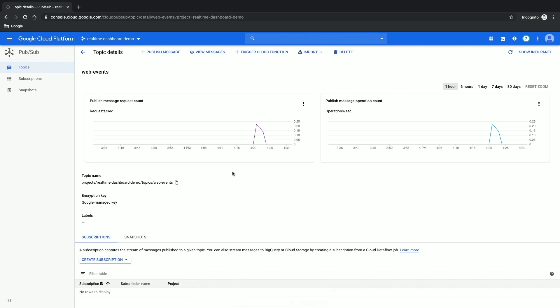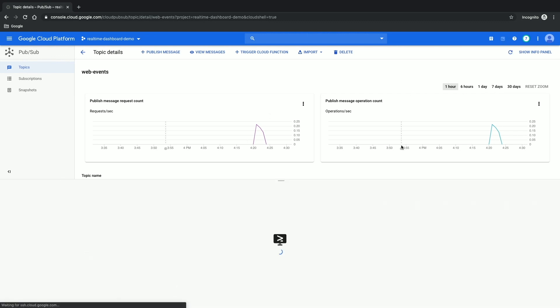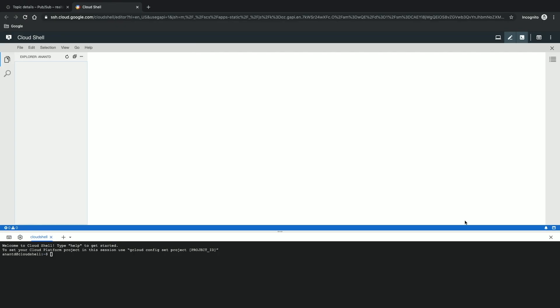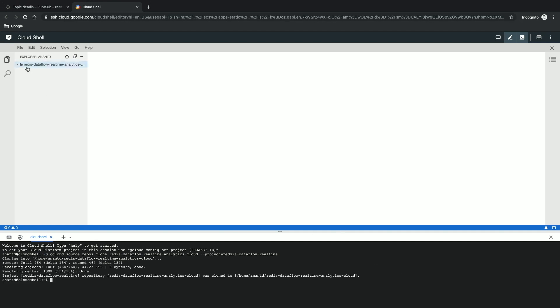Now that PubSub is created, I need to deploy a dummy application which will actually generate these events. For that, I'm going to open Cloud Shell and clone a repository from GitHub — the link is in the description below. This repository has three different applications: a log generator which creates events onto PubSub, a processor which is a Dataflow application that processes that data, and a dummy dashboard which pulls data from Redis and creates nice-looking graphs. I'm cloning the repository here into Cloud Console. You can see the repository contains three applications: Dashboard, Log Generator, and Processor.